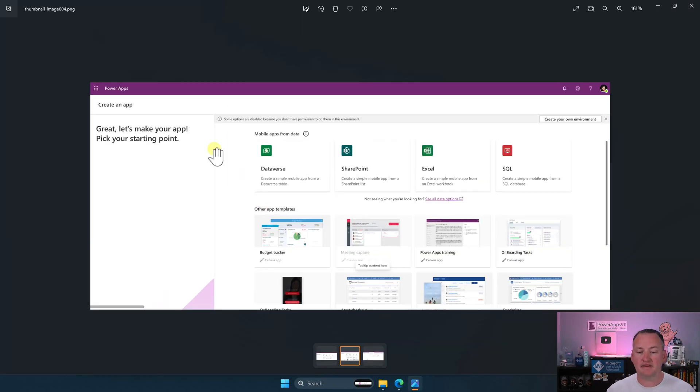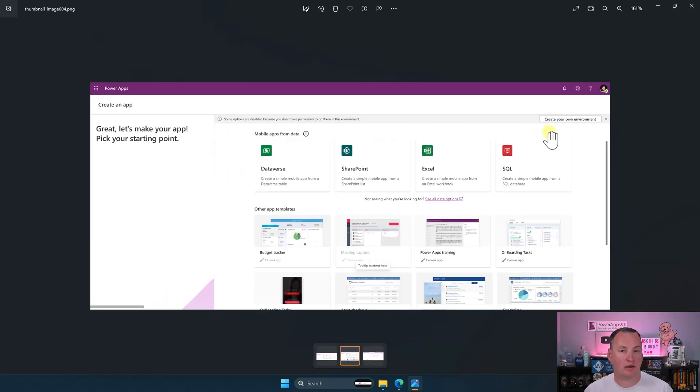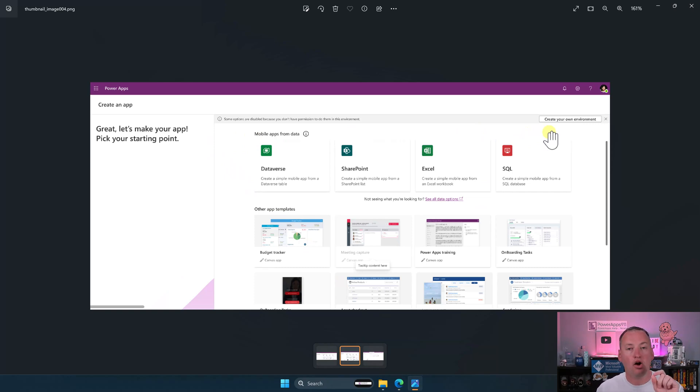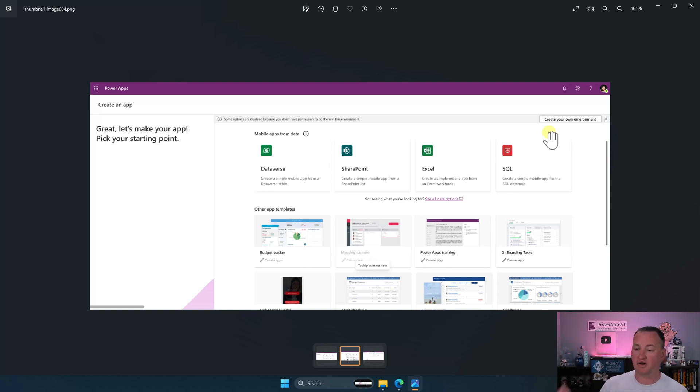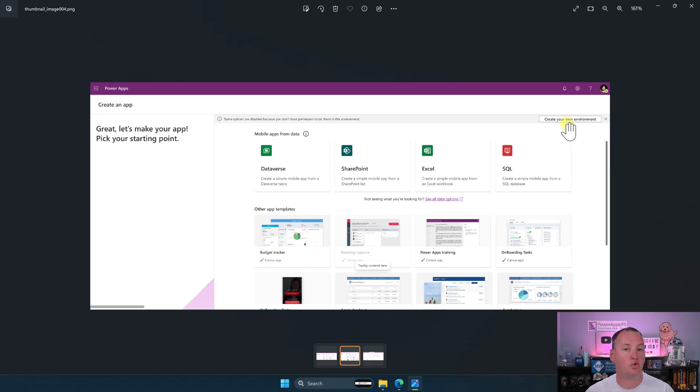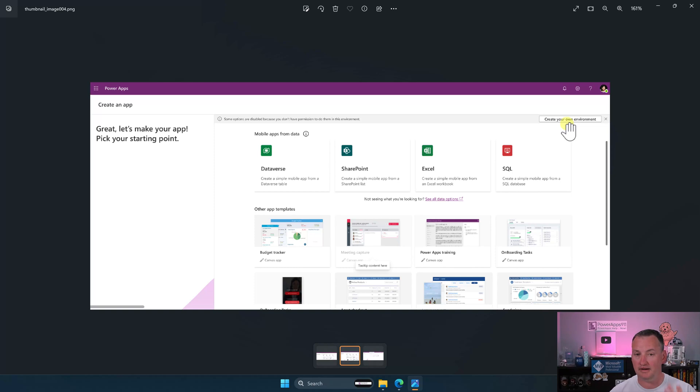And so I'm going to see this message, right? So it would say, create your own environment. If your user is in this interface and they are trying to use a Dataverse feature and they don't have Dataverse available, but they have the ability to create a developer environment, then they're going to see this button up here for create your own environment. And then that would automatically provision them a developer environment. Very cool.